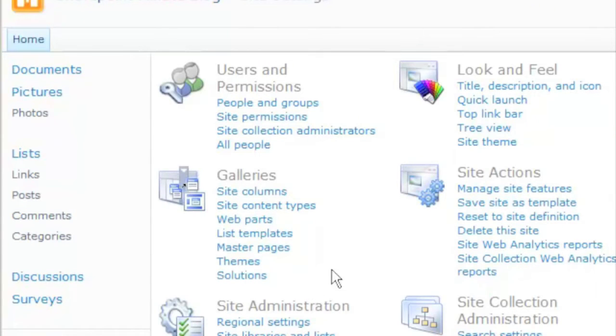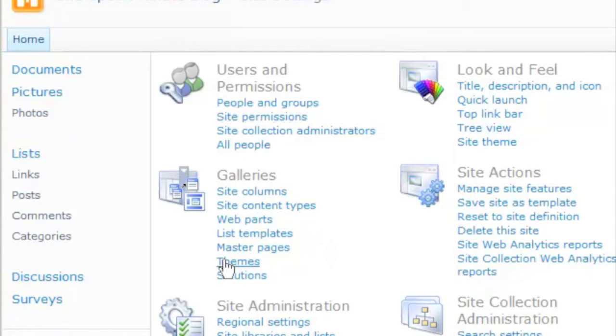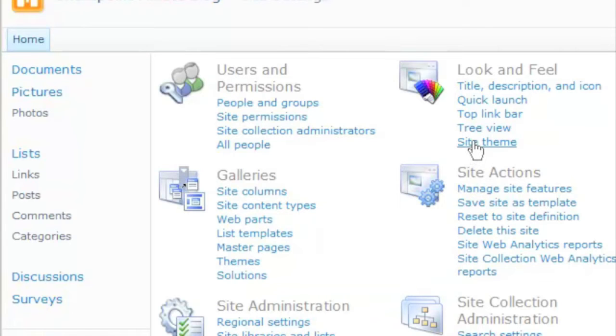There are two places where themes show up. Under Galleries, you can see a list of the available themes and customize that. What we want to do is click on Site Theme, though.